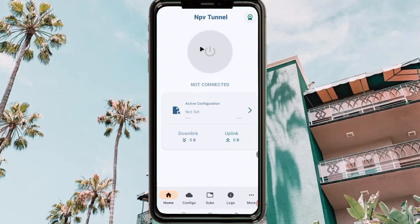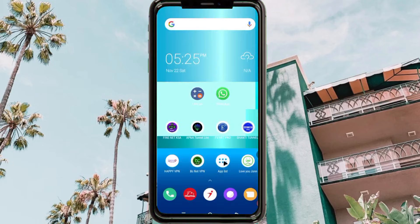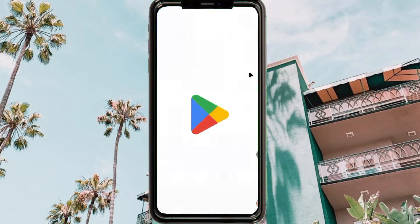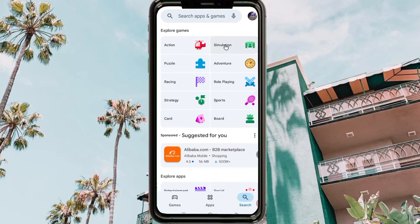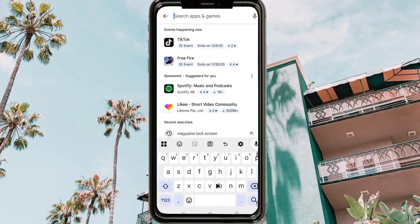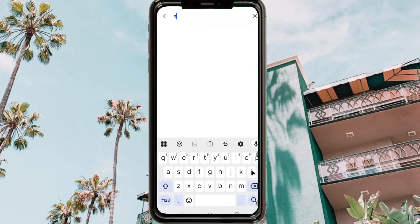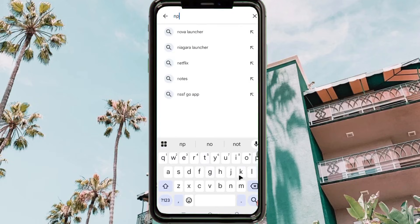Once you set it up, the app will help you to secure your connection and add a layer of security when you are online. To get this app, simply head over to Google Play Store, and when you reach Google Play Store you install the app which is called NPV Tunnel.